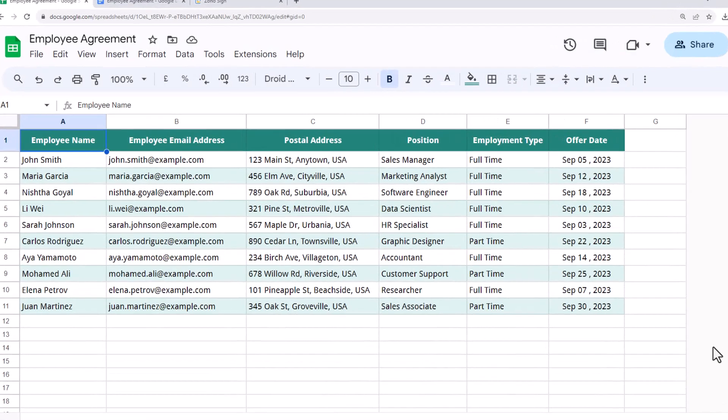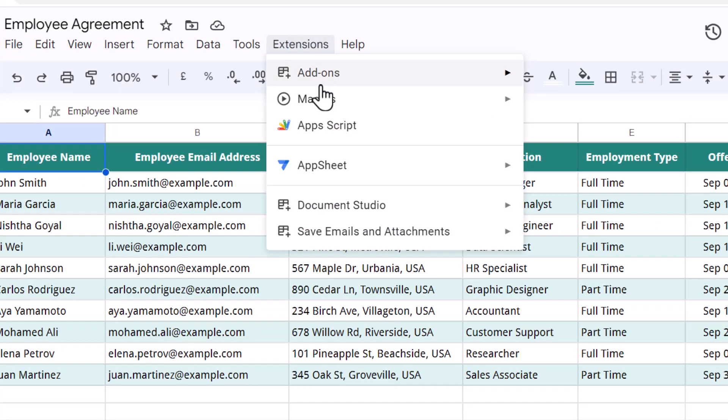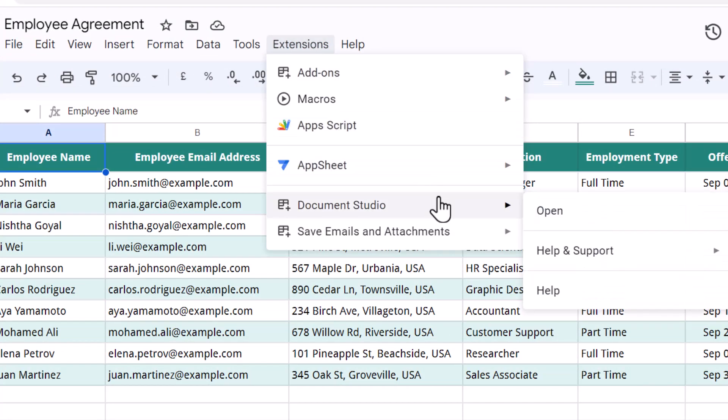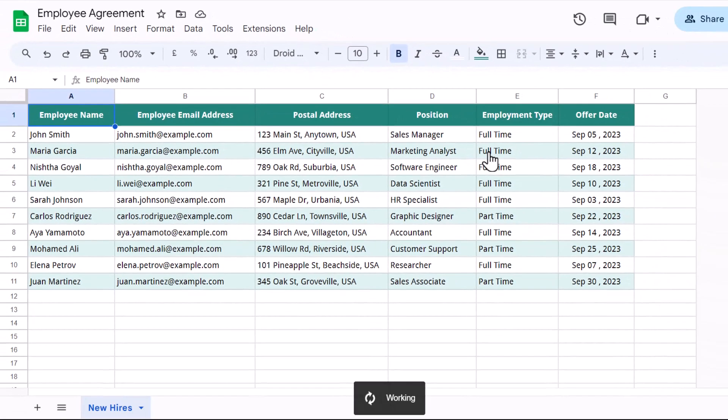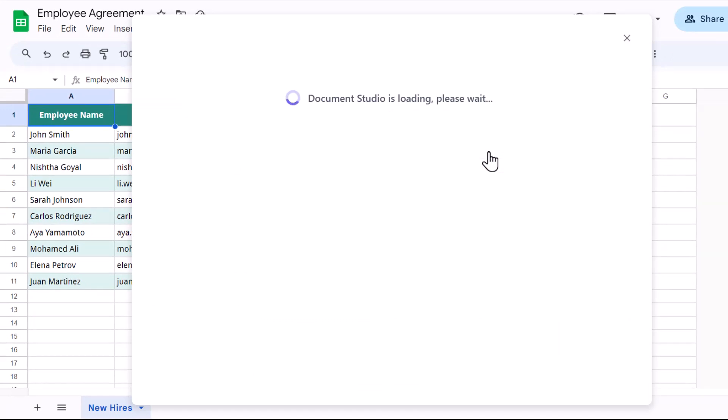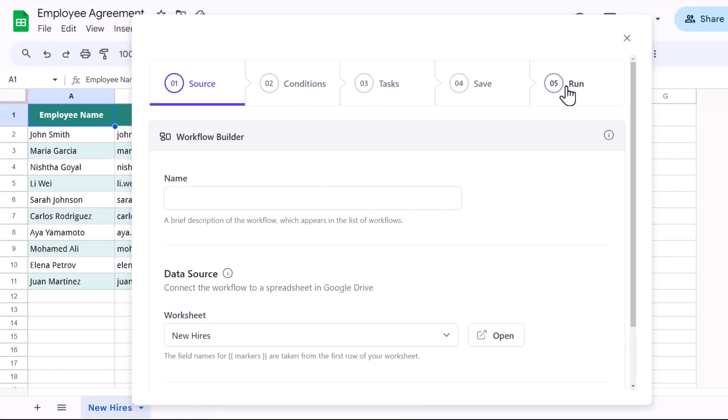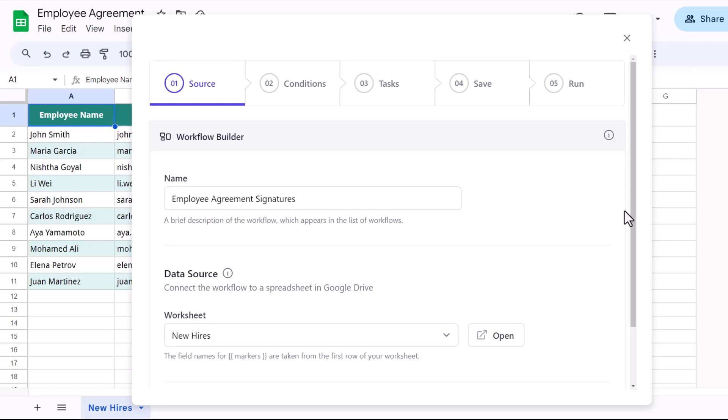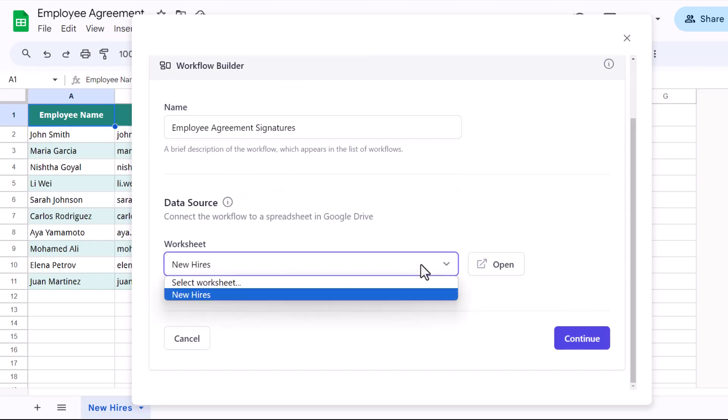Go to Extensions and launch Document Studio. Create a new workflow and give this workflow a descriptive name.